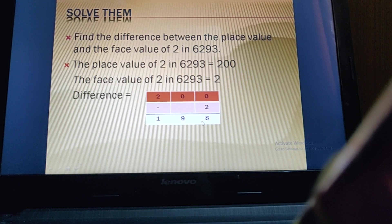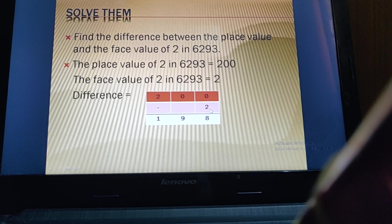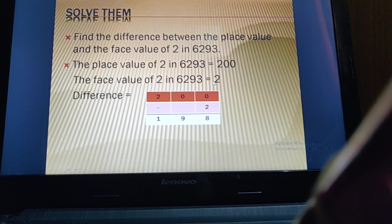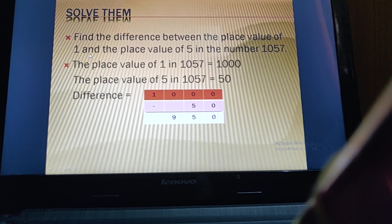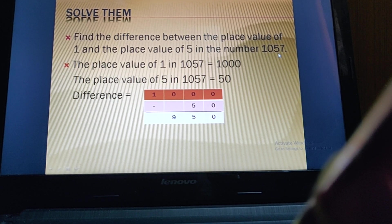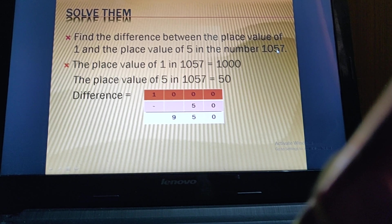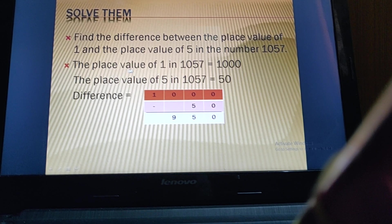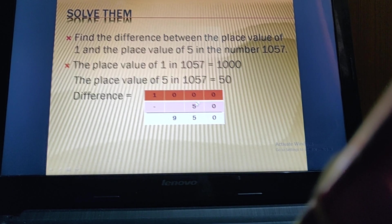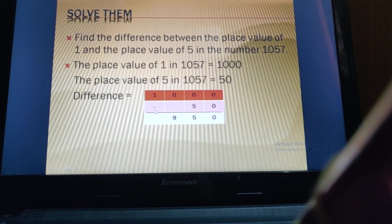200 minus 2 gives 198 — borrowing is needed since we can't subtract 2 from 0 directly. Next question: find the difference between the place value of 1 and the place value of 5 in 1057. The place value of 1 is 1000 and the place value of 5 is 50. We write 1000 minus 50 and do the subtraction.